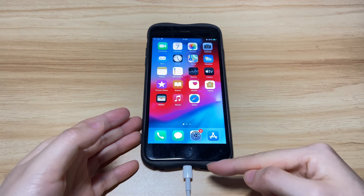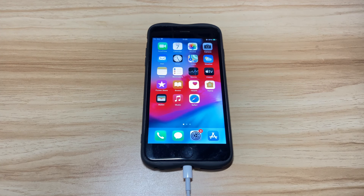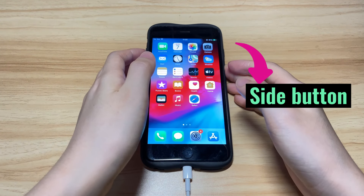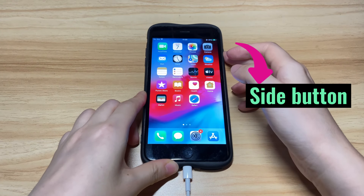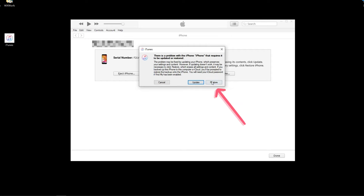Keep your iPhone 8 connected to iTunes or Finder. You'll need to enter recovery mode again: quick press the volume up button, the volume down button, and then keep pressing the side button until the device goes into recovery mode. In the dialog box from iTunes or Finder, choose Restore and finish the following on-screen steps to restore your iPhone 8 and get out of the restart loop.